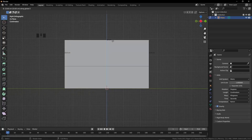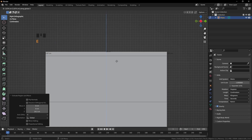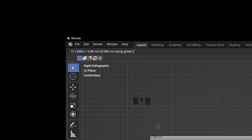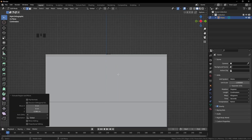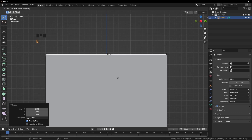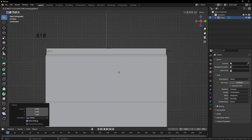Now extrude this — press E then Z — and we need 19.2 centimeters. Extrude one more time; this time we need a height of 0.586 centimeters. It was showing in millimeters so I was confused — it appeared as 5.86 instead of 0.586. Press Enter, then scale it down a bit. Extrude one more time on the Z axis — this time we need 2.46 centimeters. Press Enter and scale it down a bit.